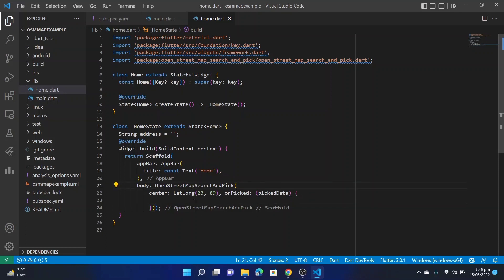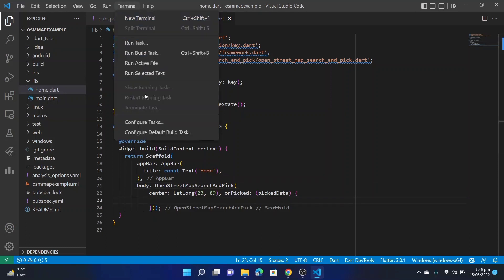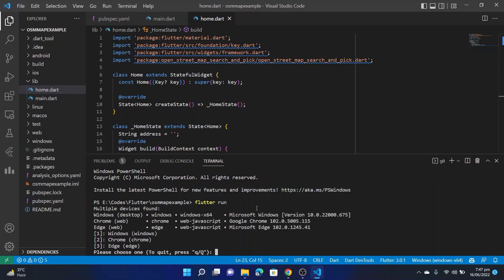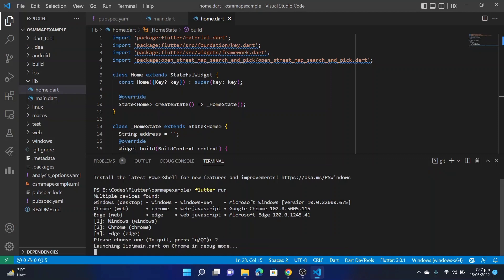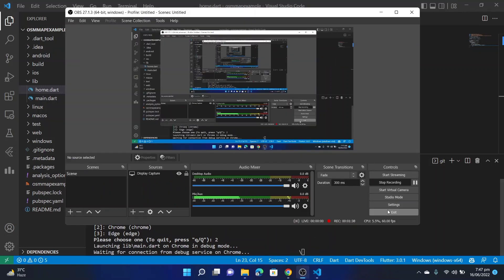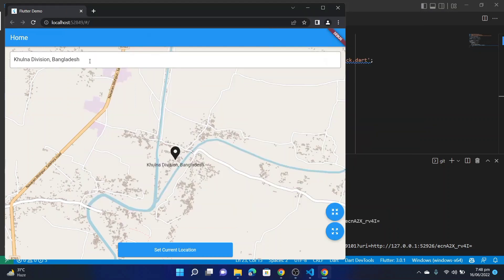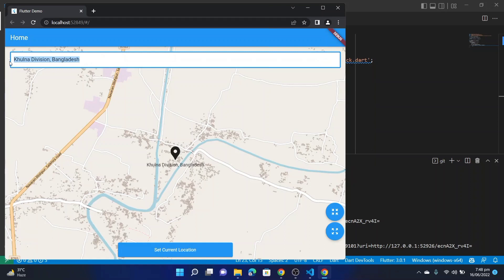All right, now let's run this application. This will take a few times. Our application is ready.